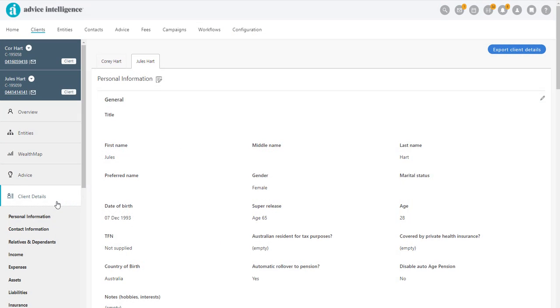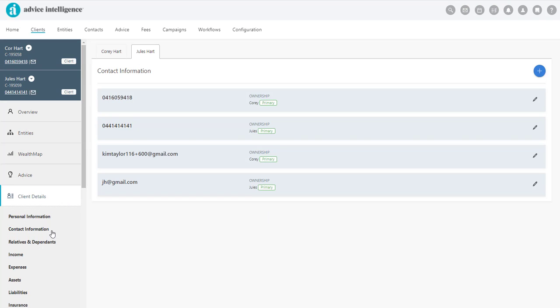To add your client's contact information, click on Client Details, then Contact Information.